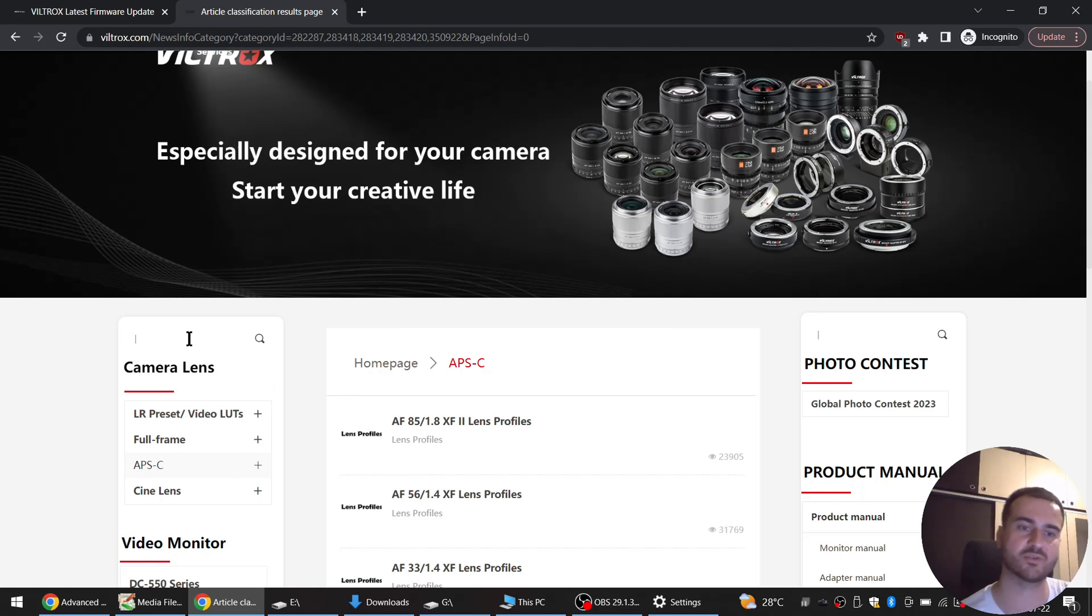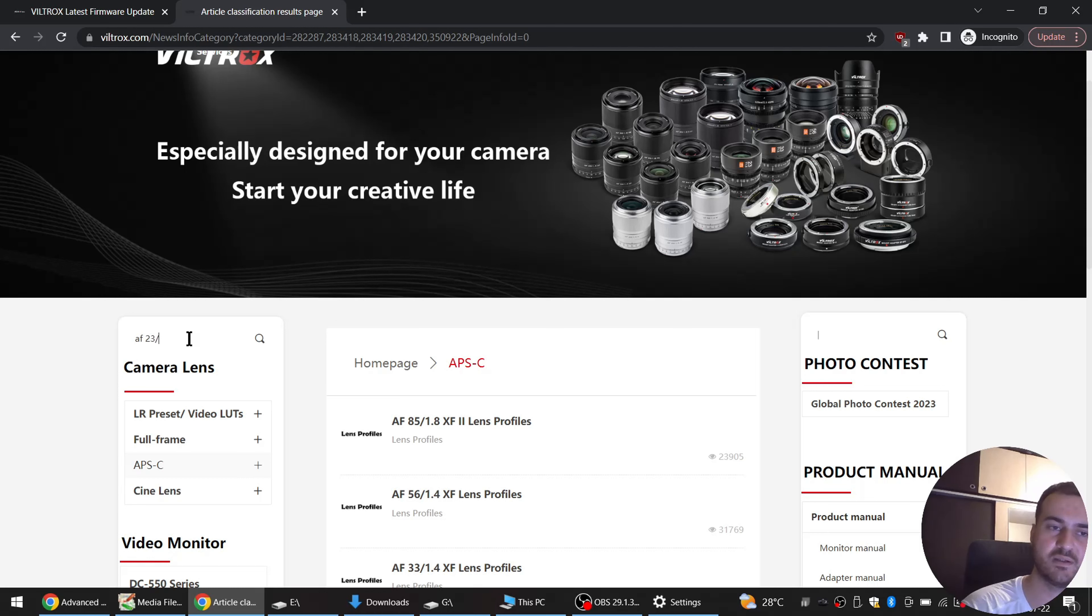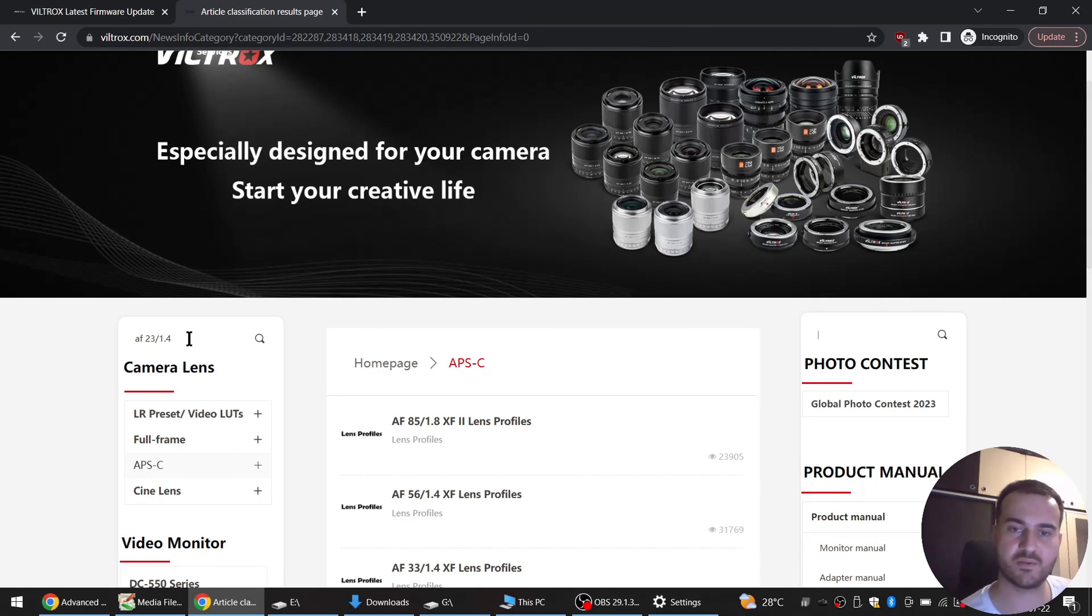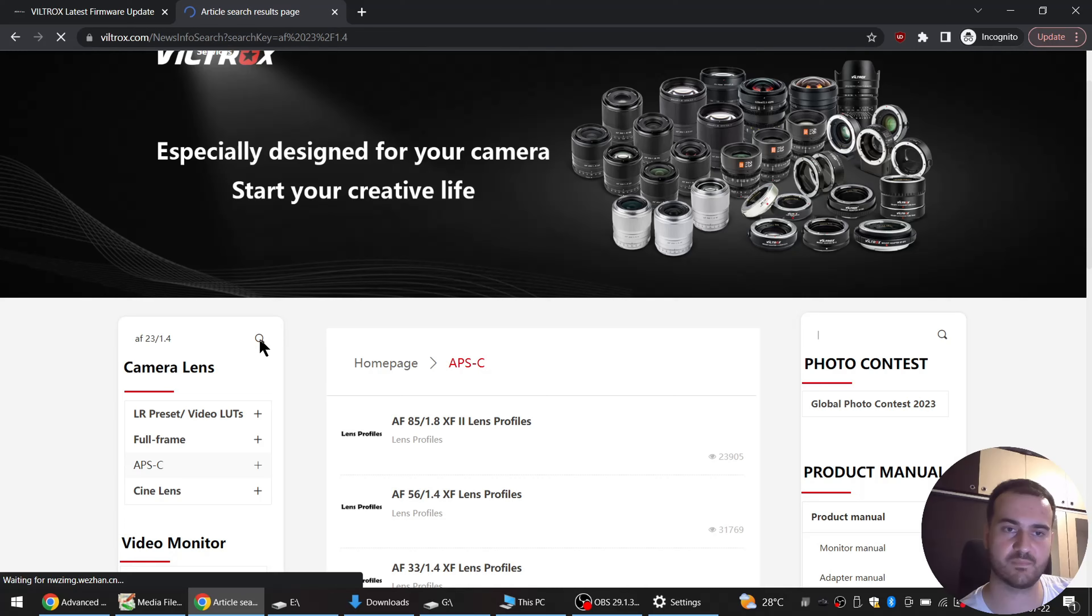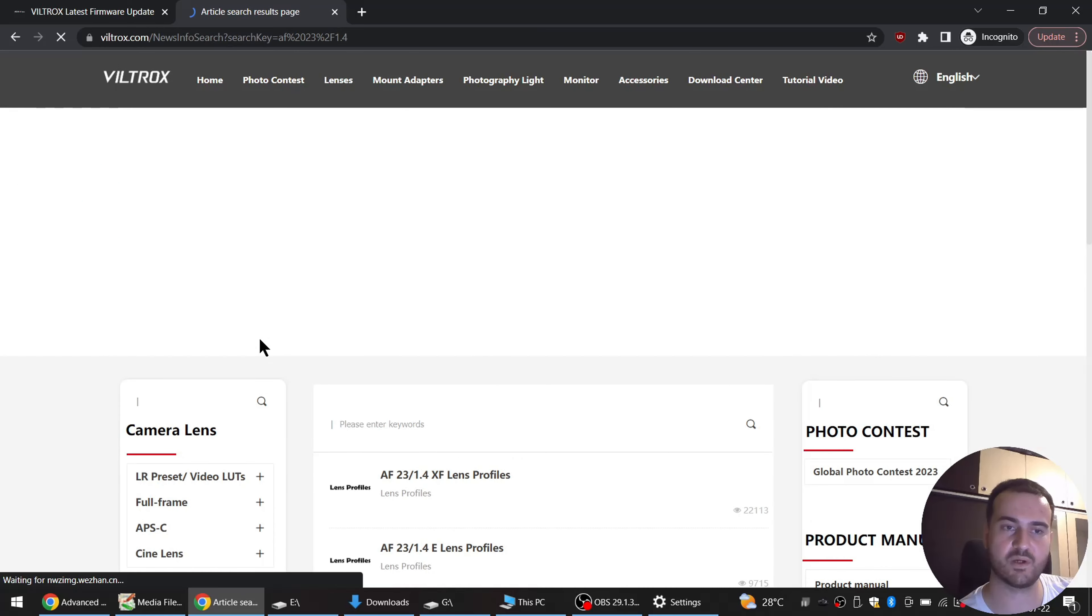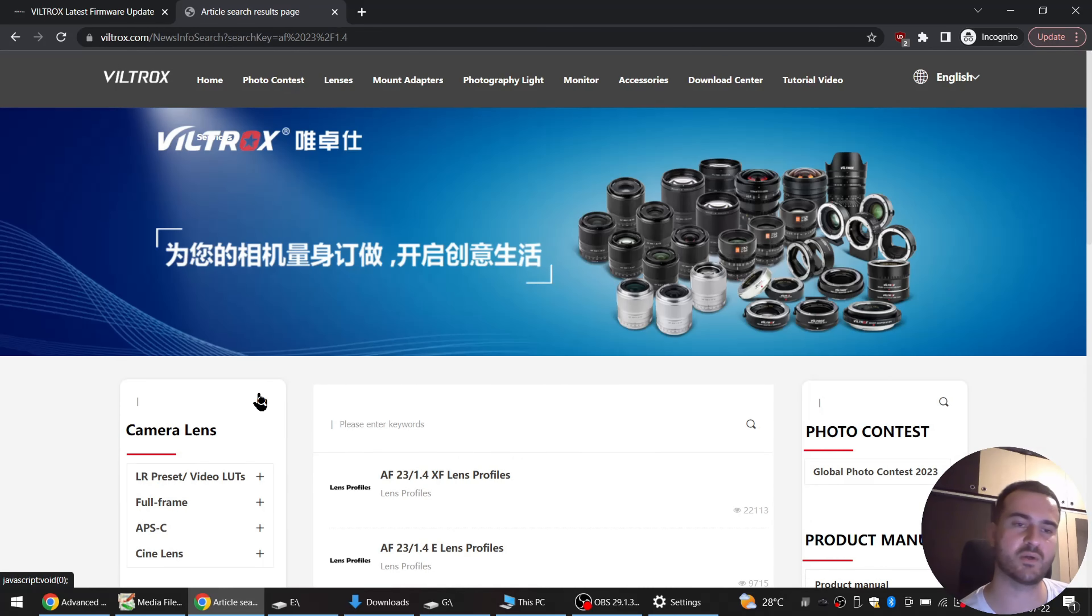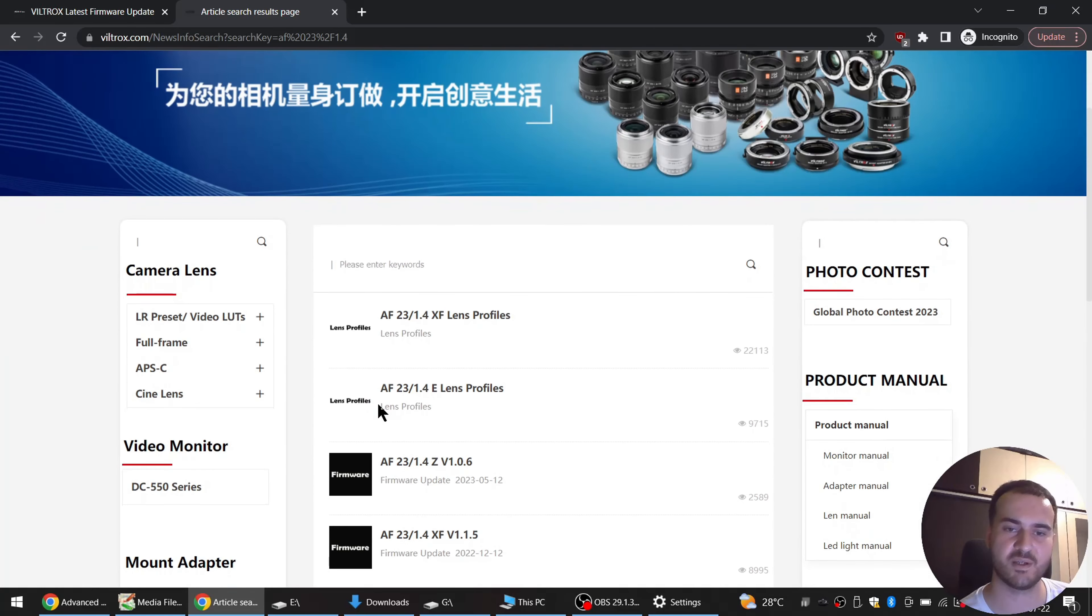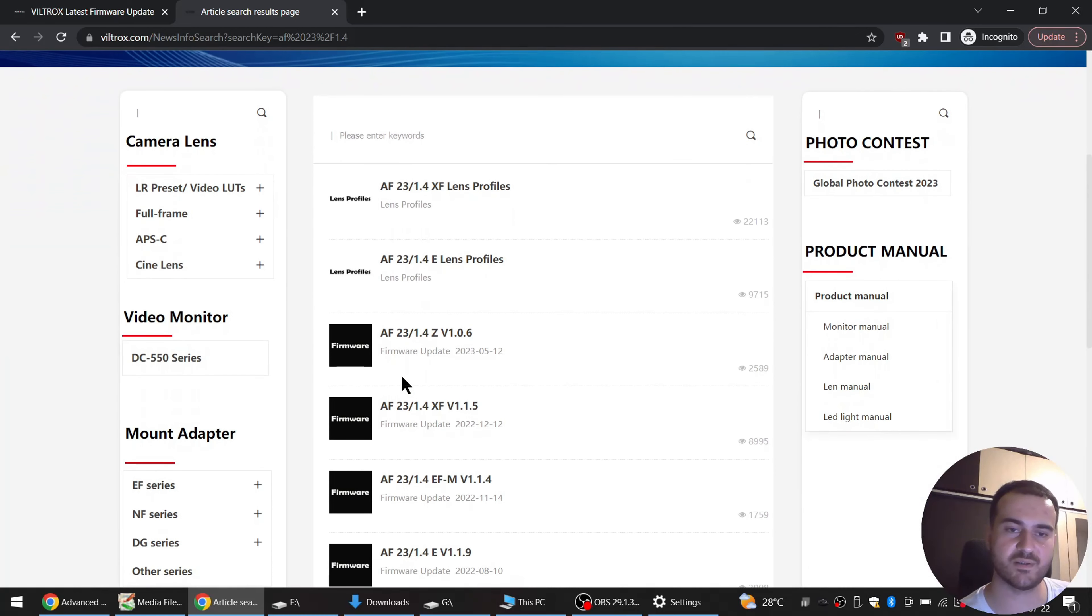So go to APS-C. In my case it's the 23. Also we can search for it directly actually. So it is AF 23 1.4 and let's see if we get something. Don't click enter, you have to click on this magnifier glass.